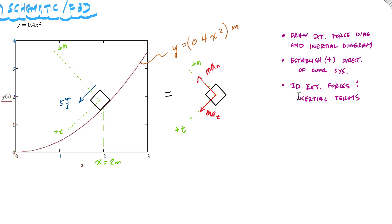Now I look at the external forces acting on my particle. I have the weight of the particle, W_B, which acts straight down. And then normal to the path — in the N direction — I have the normal force acting on the box. Because it's frictionless, that's all I have. So I have only these two external forces acting in this problem.